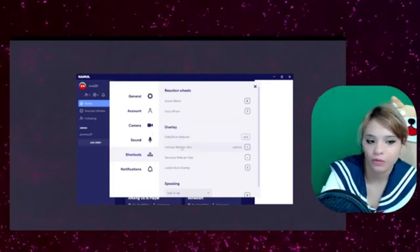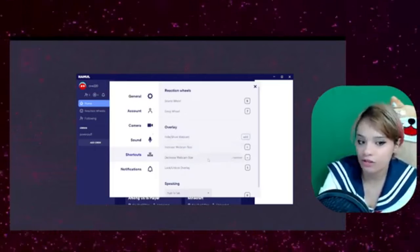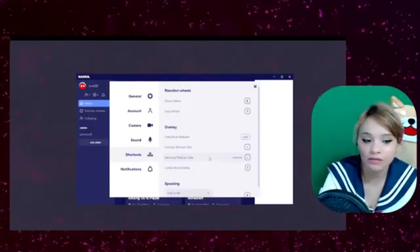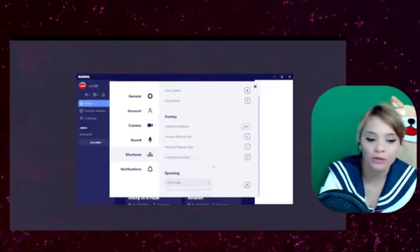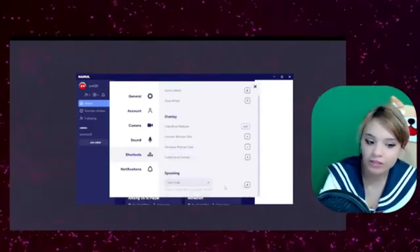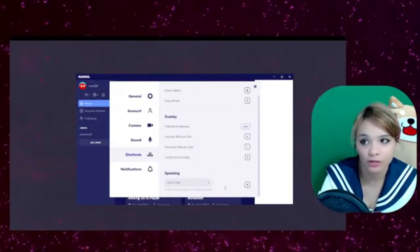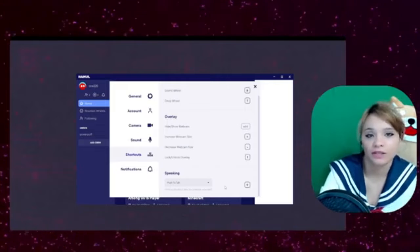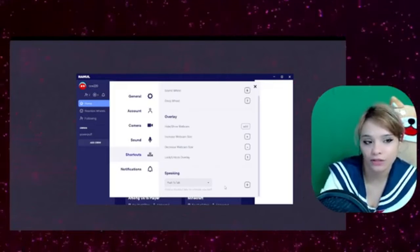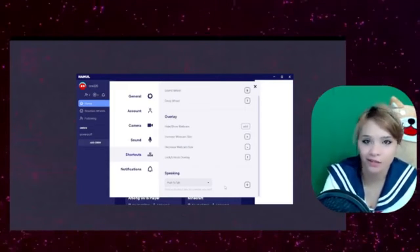Like if you want to increase or decrease the size of your camera on the fly or lock your overlay. Definitely recommend push to talk for multi-streams. It just makes it nicer for the viewers to watch and it's just easier for the streamers not to talk over each other.